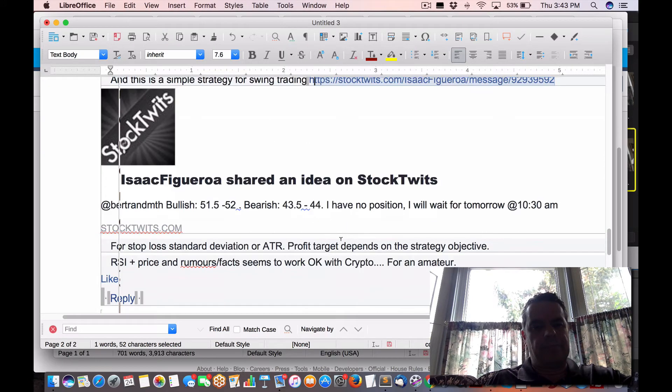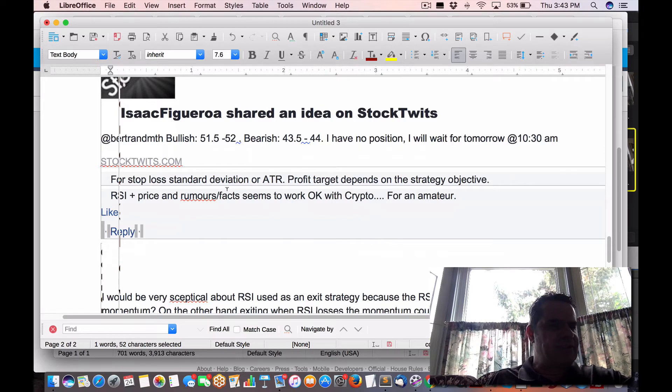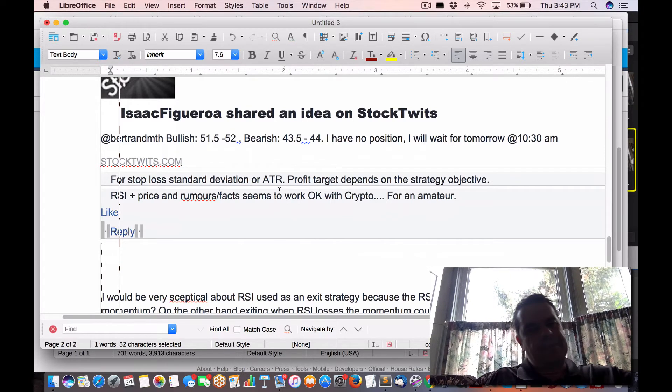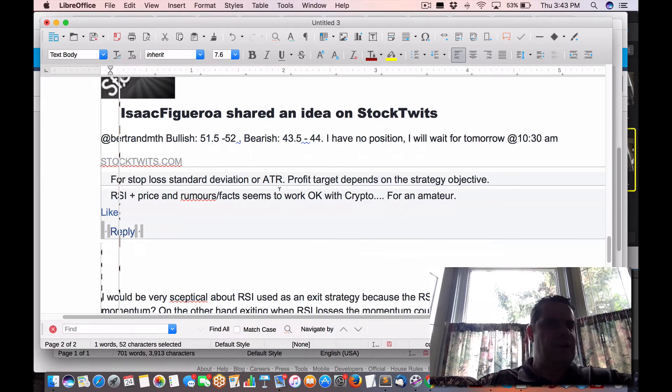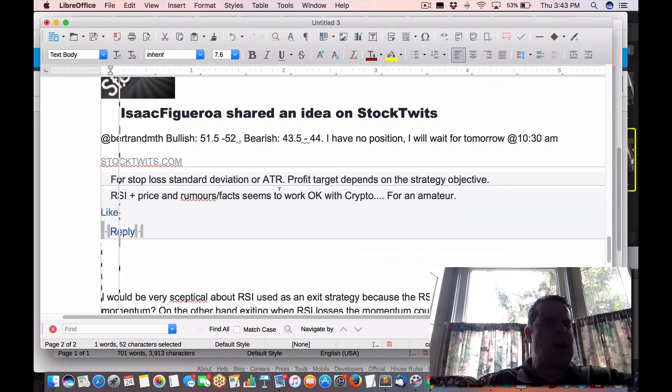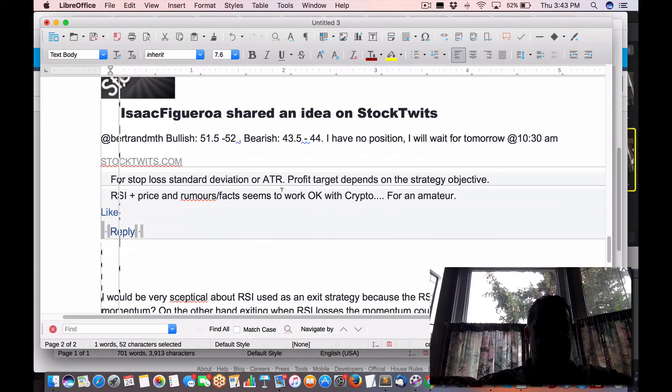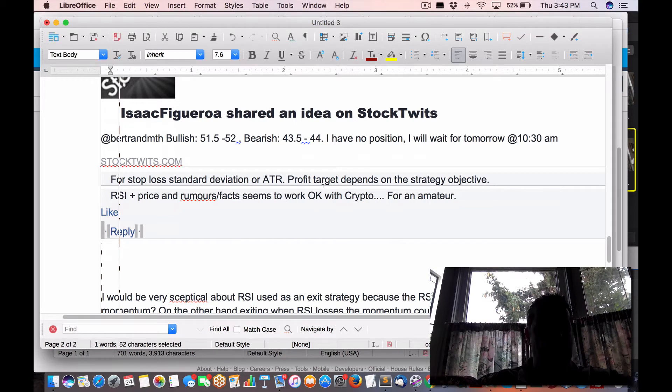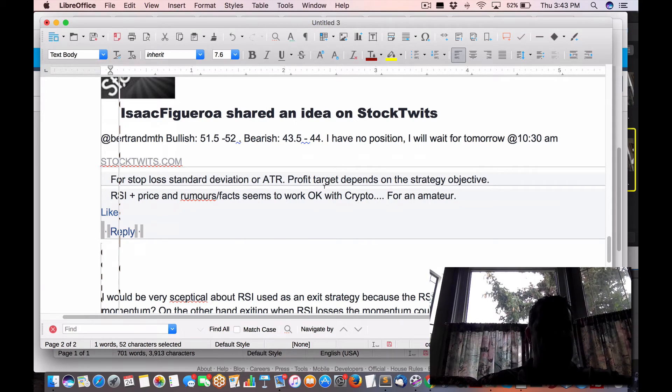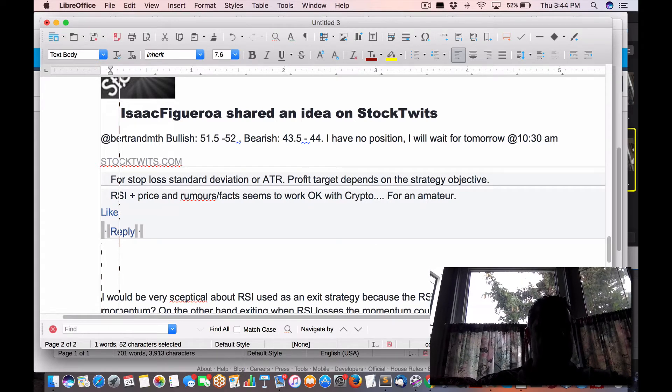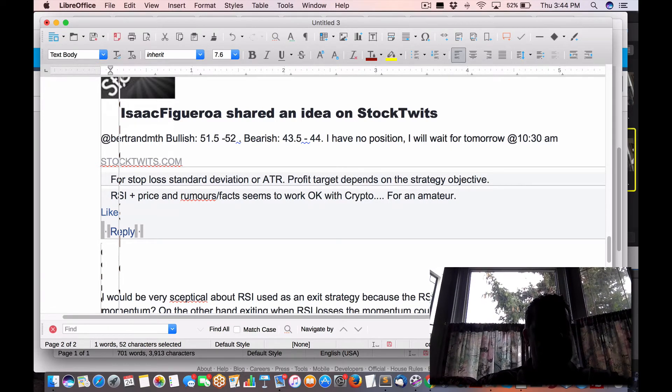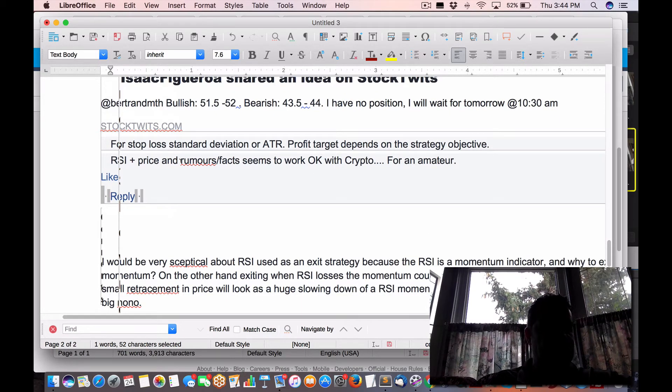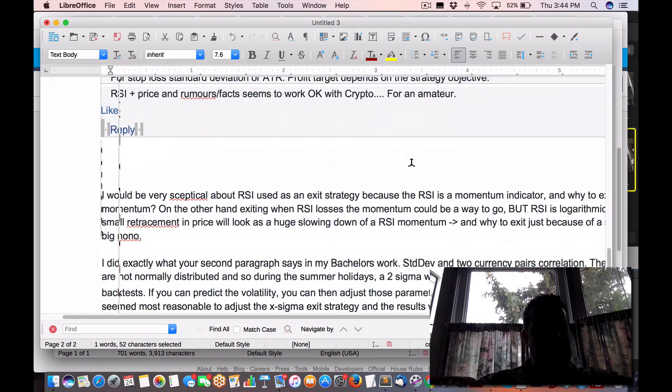For stop loss, standard deviation or ATR. So there is that standard deviation is usually if you're under wild extreme moves of standard deviation of three. Two is normal. Three is extreme. When you do stats on it, like normalized distribution. Profit taking target. Profit target depends on the strategy objective. ROI, that's one example, and price and rumors, facts seem to work okay with crypto. And this guy's an amateur.